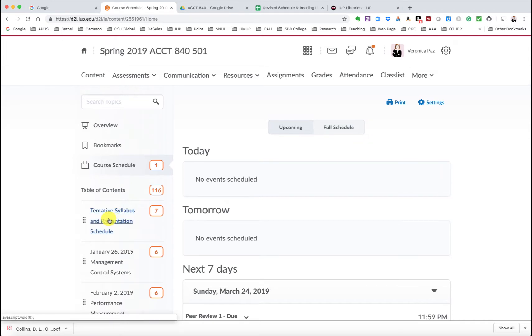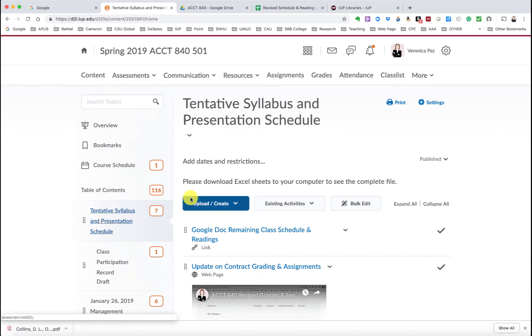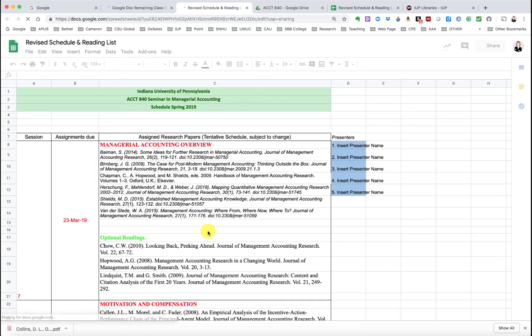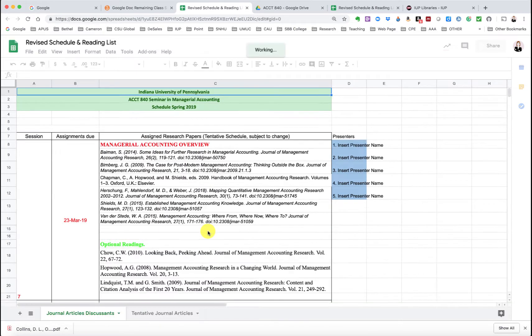First and foremost, I am in our D2L course, and if you click in our content area under our tentative syllabus and presentation schedule, you'll note I've added a Google Doc that details the remaining classes that we have and the readings.